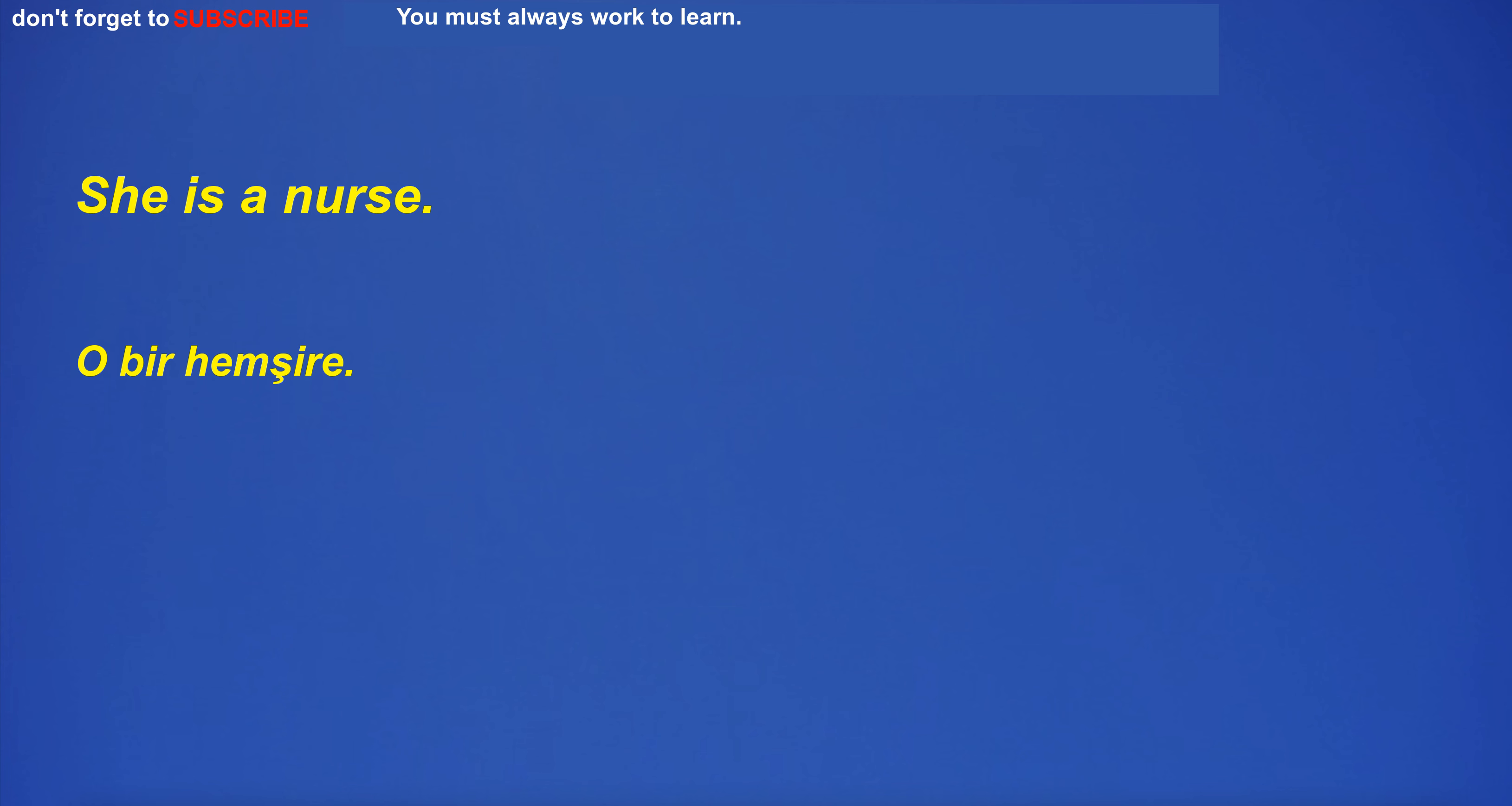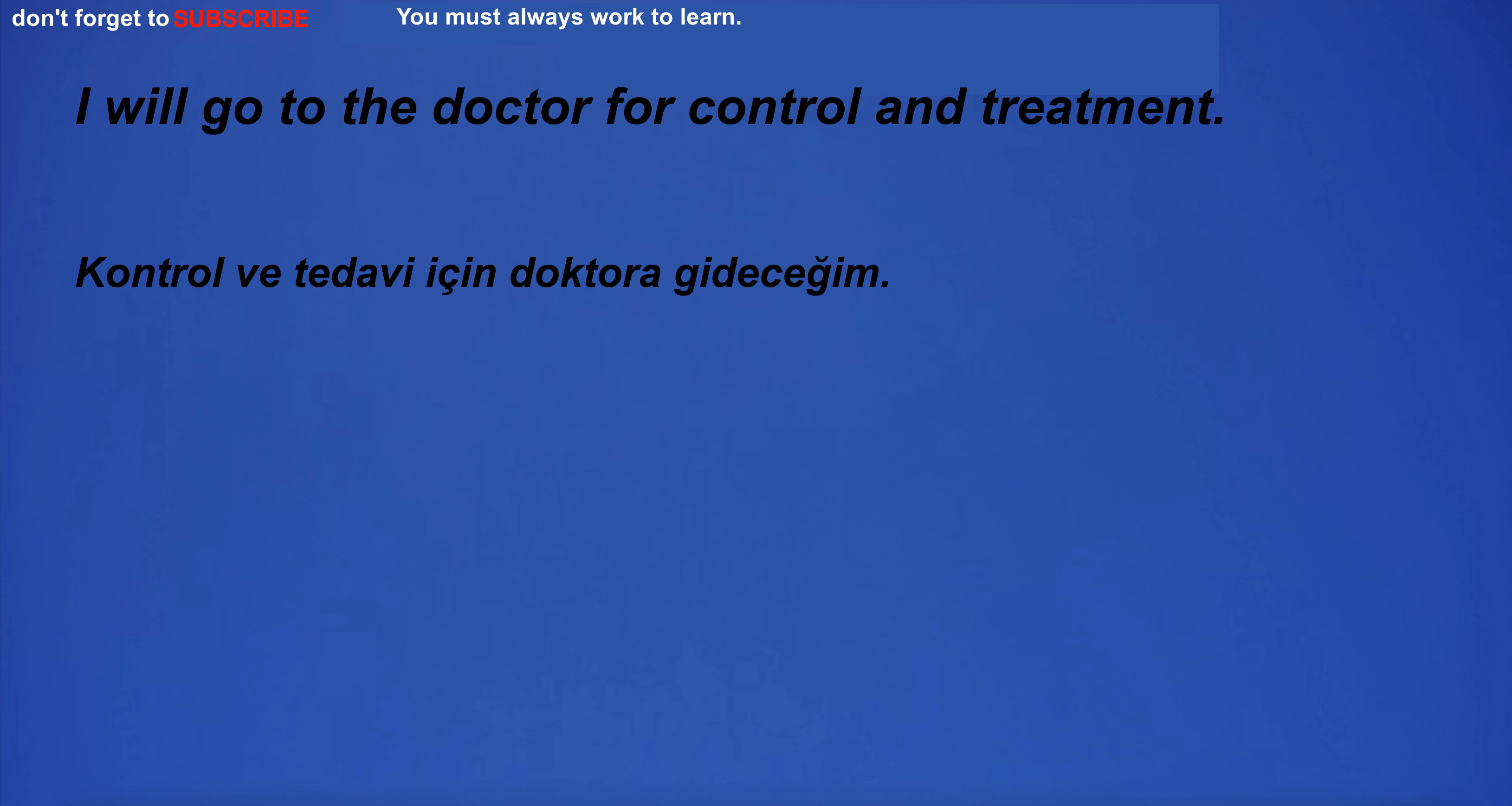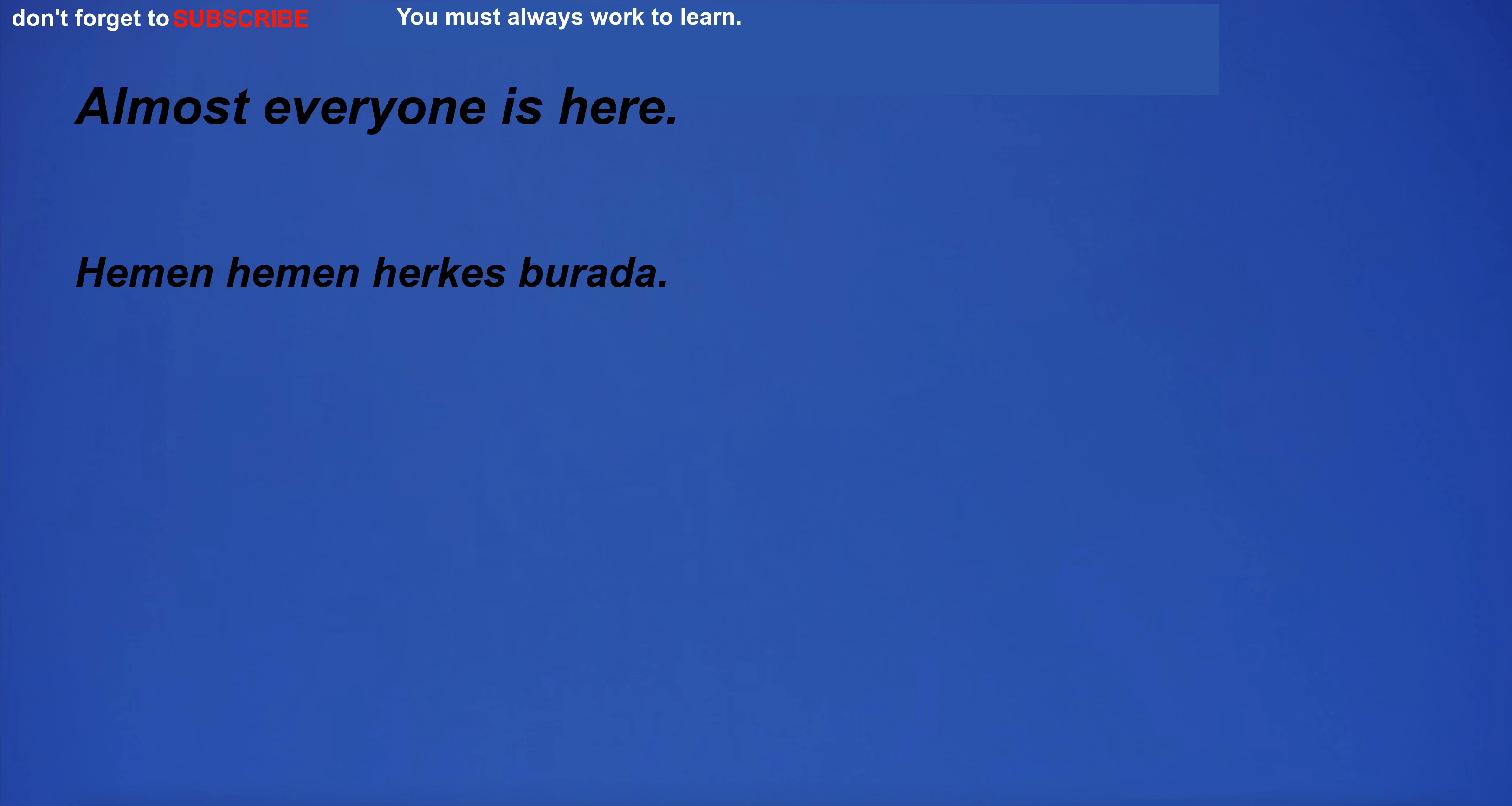She is a nurse. Queen is fit. I had an accident. I will go to the doctor for control and treatment. Almost everyone is here.